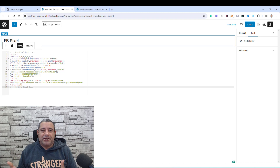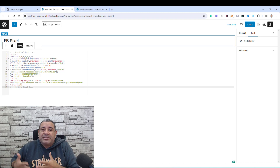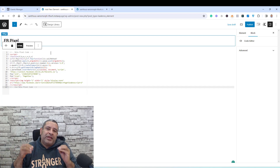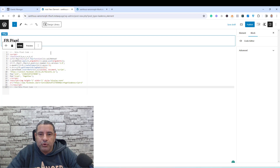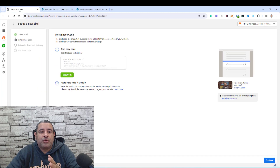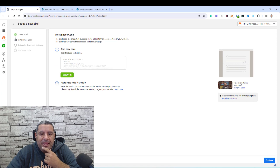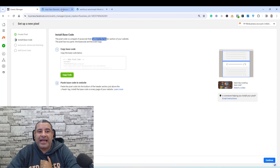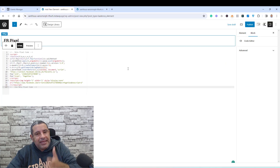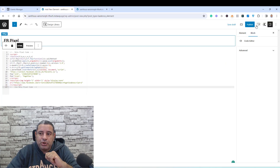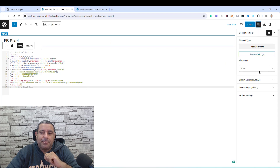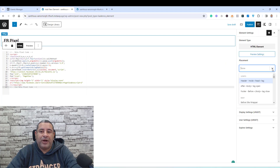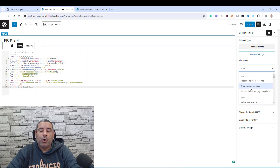Now I need to tell Cadence where exactly I need to show this pixel. Any service will tell you whether to install the code snippet inside your header, footer, or even inside the body of your website. If I go back to my Events Manager, I can see that I'm asked to add this code snippet inside the header section. To configure this, I go to Element Settings and under Placement I choose the header.